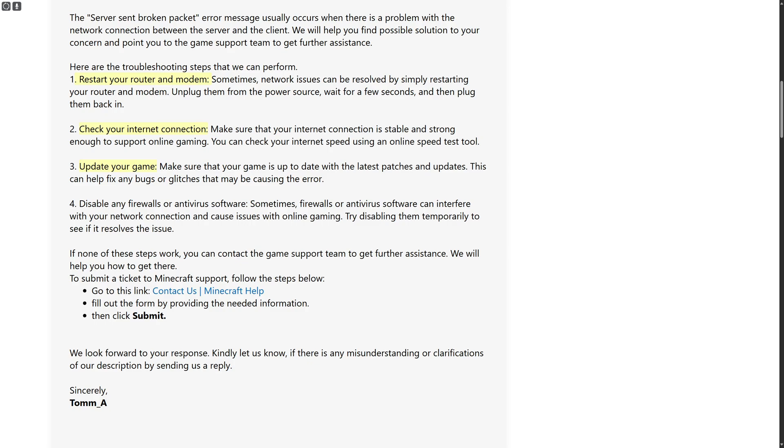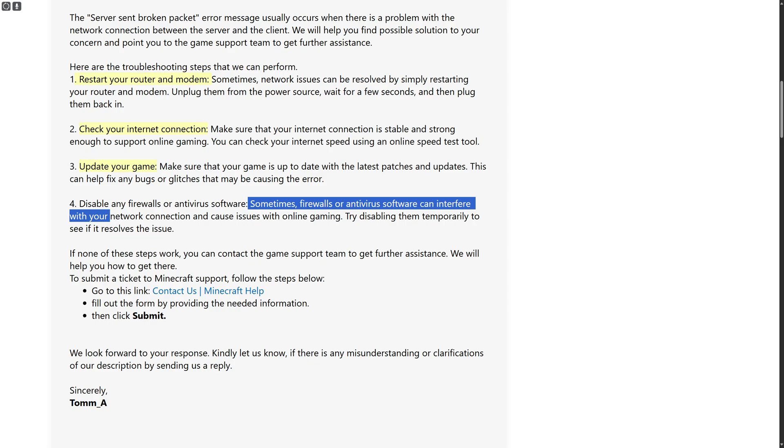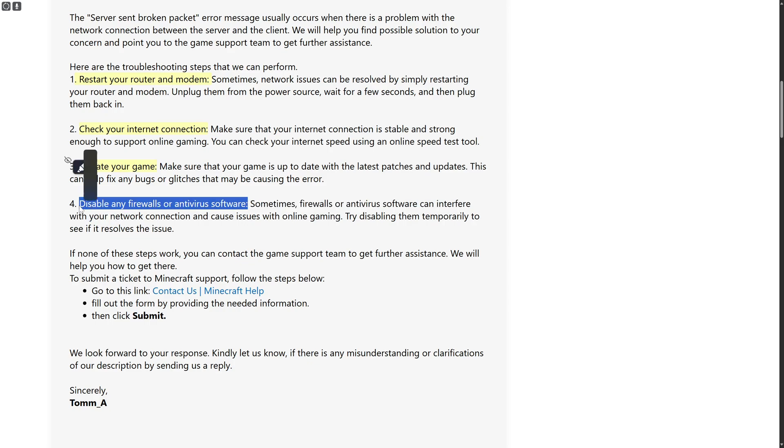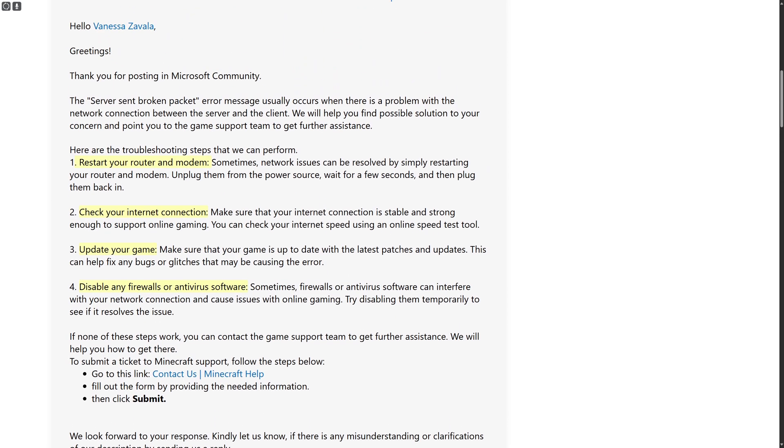Another solution is to disable any firewalls or antivirus software. You can head over to your virus and threat protection settings, and for a temporary period, try disabling real-time protection, as sometimes it can interfere with your game.